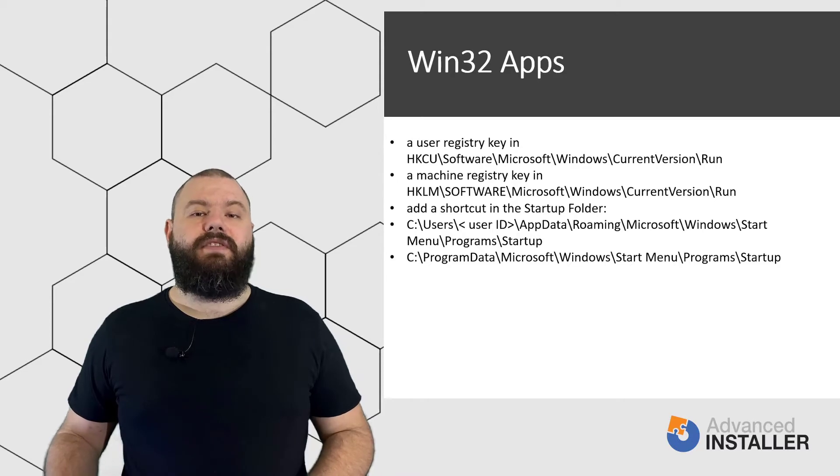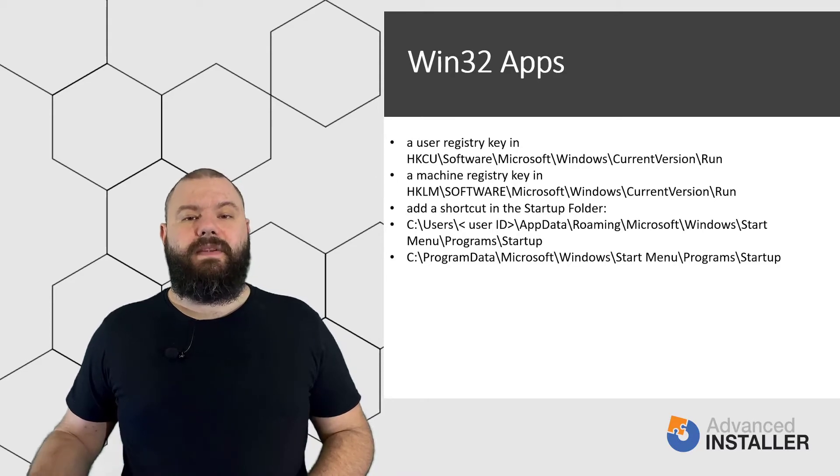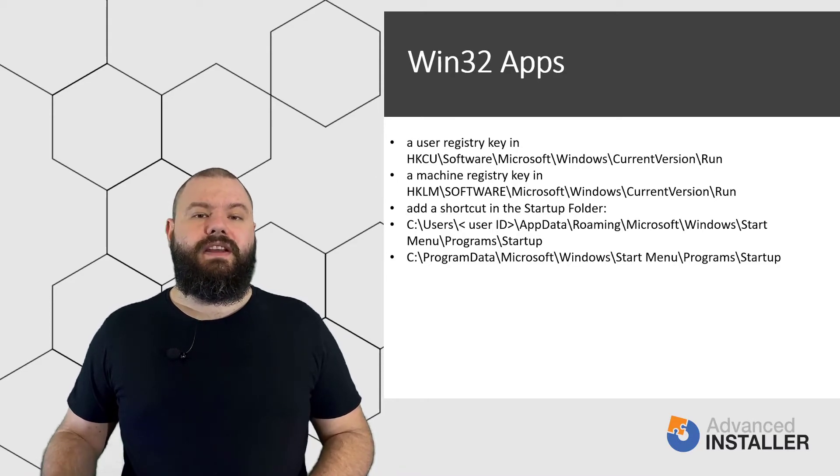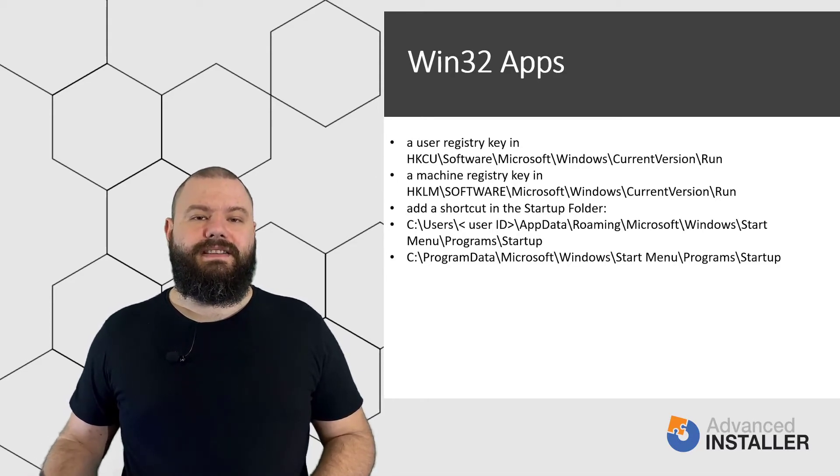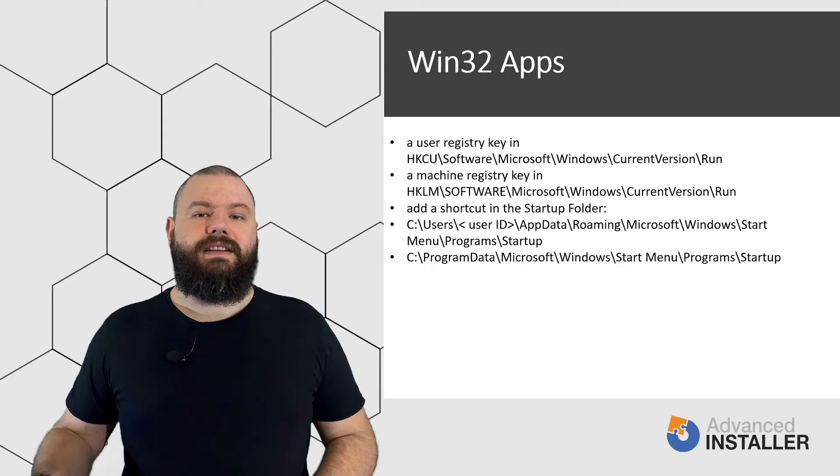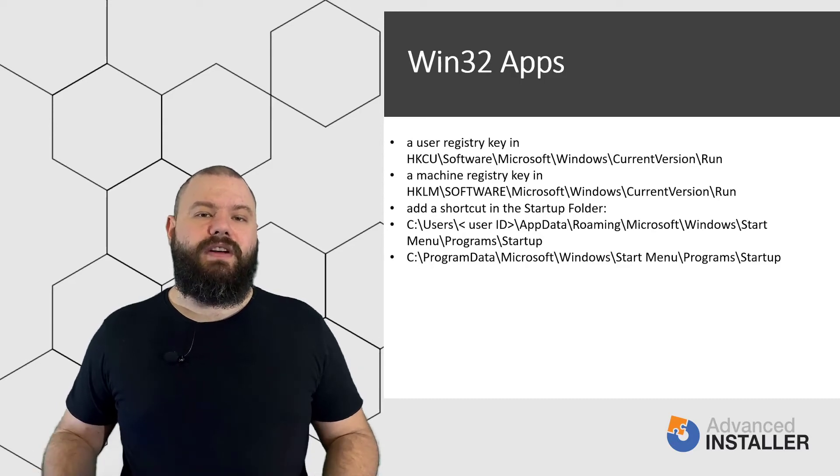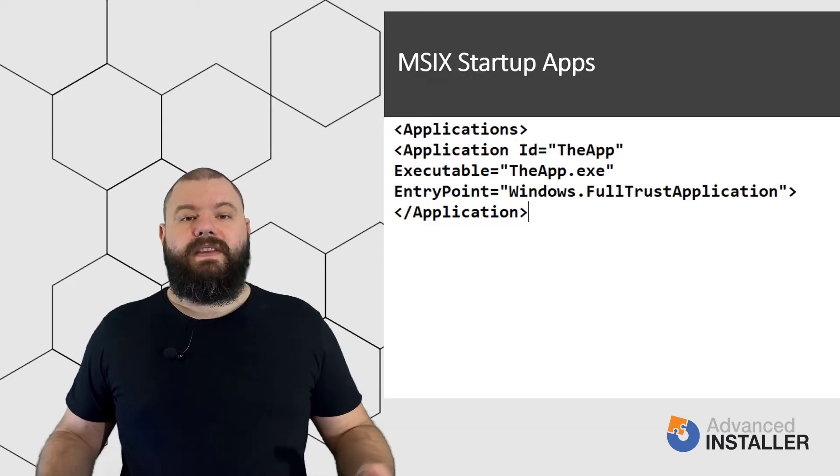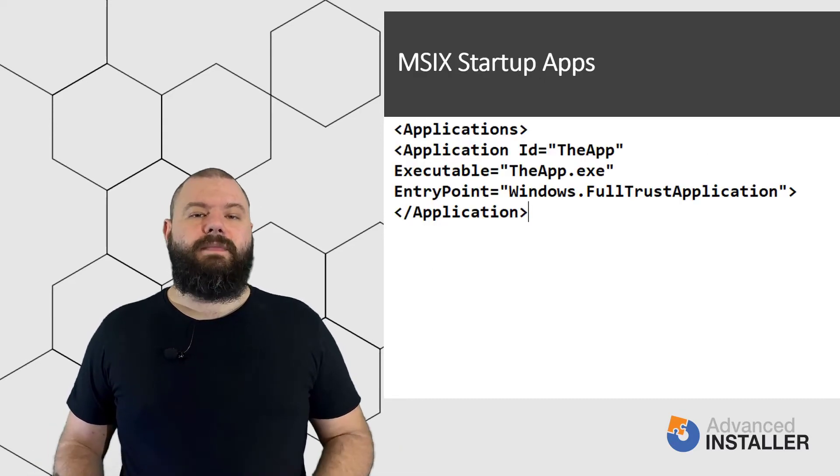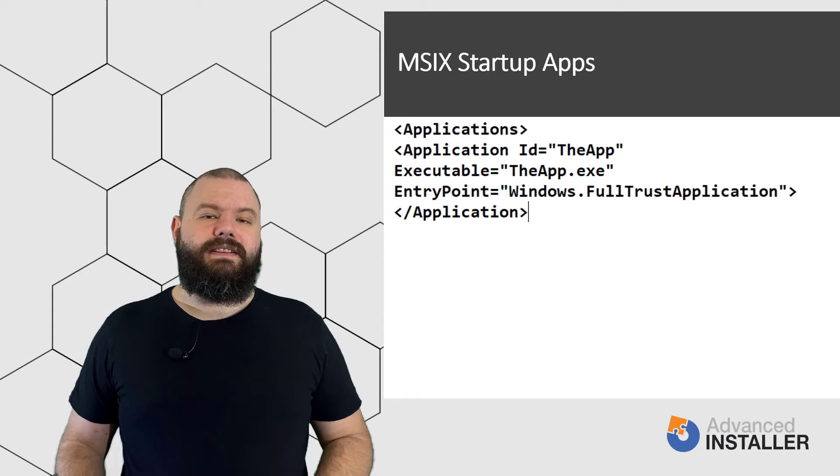Within this, for each defined application you can use the StartupTask class to add an executable to run at startup. For example, if you have a declared application like this,